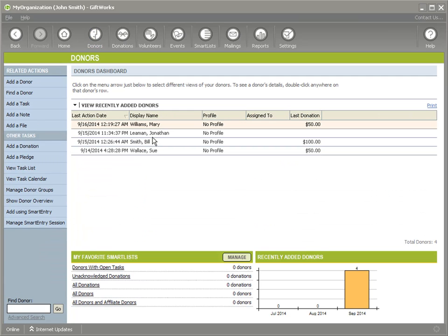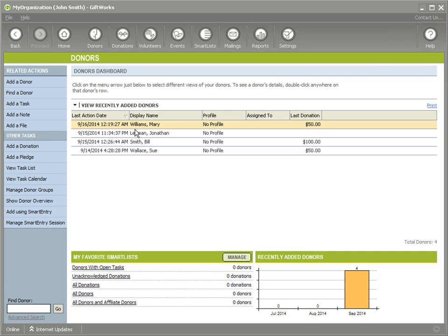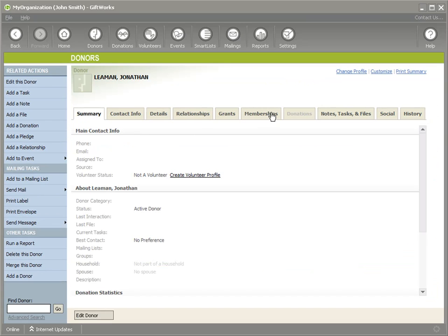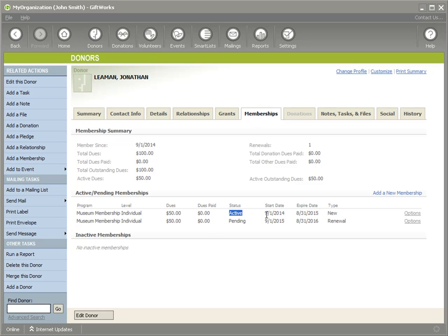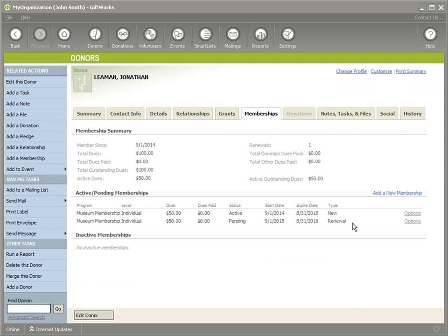Let's go back to our donor dashboard and look at Jonathan Lehman. On the spreadsheet, Jonathan had an upcoming pending membership. He had an existing membership through 8-31-2015, and this pending one is going to take over once his current one expires. Going to Jonathan's Memberships tab, we see he has an active membership through 8-31, and now his pending membership has been imported — $50 dues, nothing paid yet, and it was a renewal, which matches our spreadsheet.